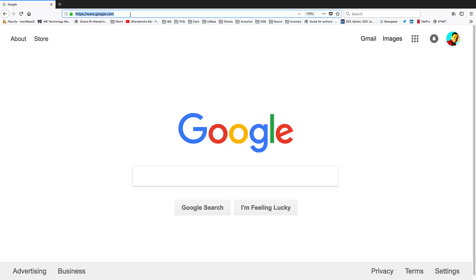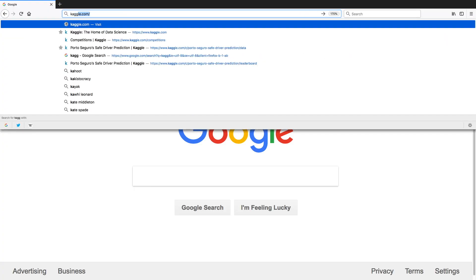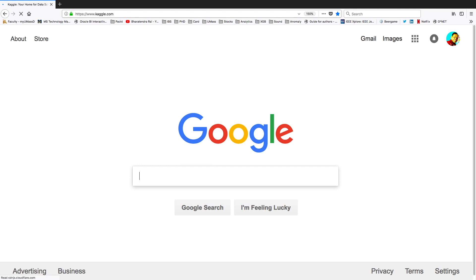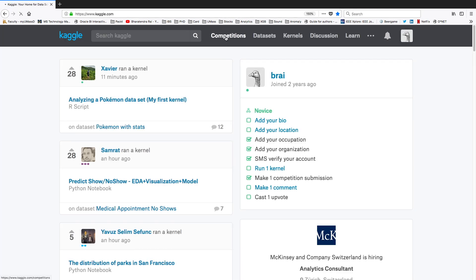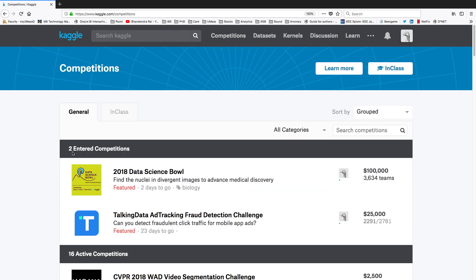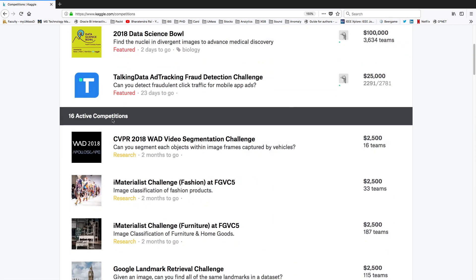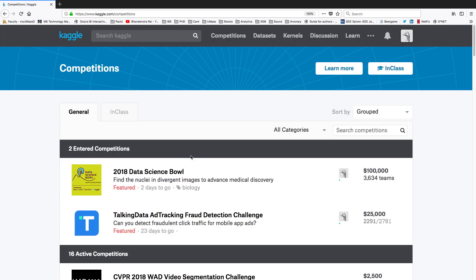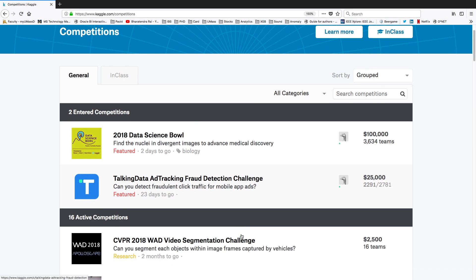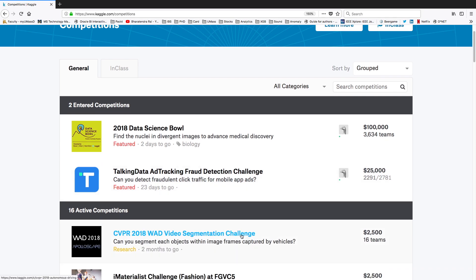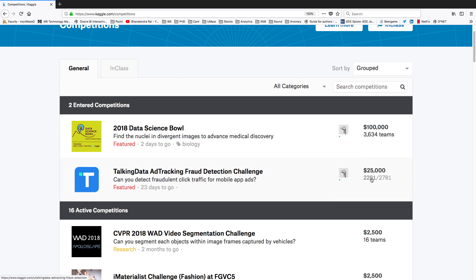Let's go to Kaggle.com and when you go to the competitions you may see featured competitions as well as active competitions. Kaggle.com is a very good source to try your skills in machine learning or data mining or analytics. Let's look at one example, the TalkingData challenge. This has a prize money of about $25,000 and so far there are 2,781 people who are competing in this competition with about 23 days to go.